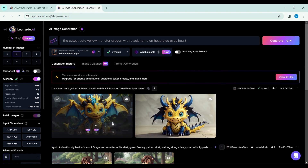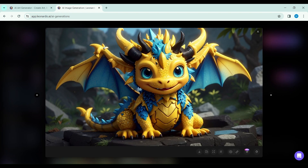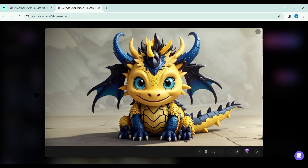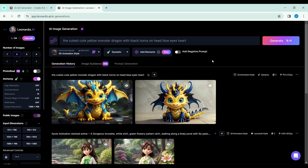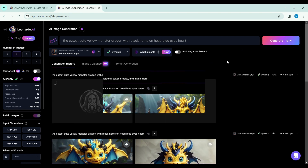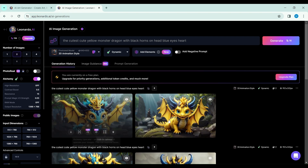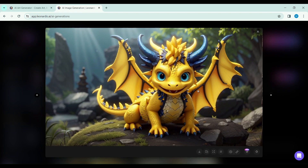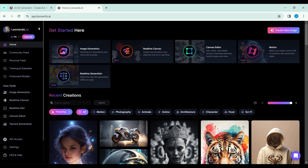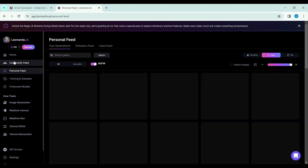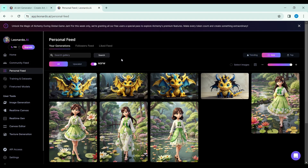Choose your style, set your dimensions, and watch as Leonardo weaves its magic, offering you not one, but a plethora of visual narratives to choose from. Yet the true magic unfolds when these images transcend their static realm.